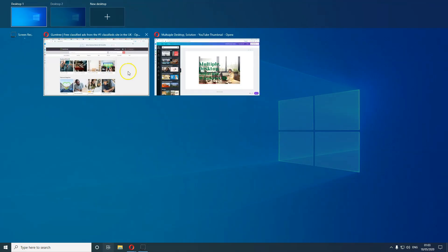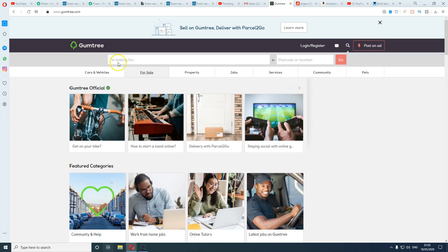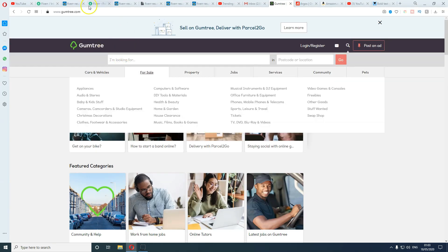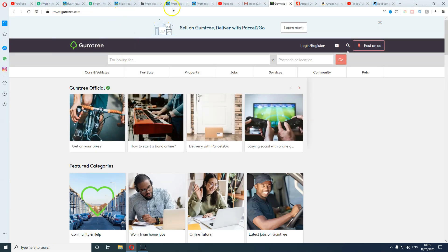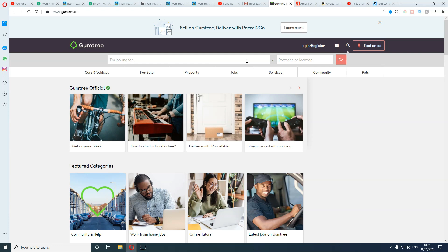This is my Desktop 1. I've got a lot of things running on Desktop 1—all these websites. There's Gumtree, YouTube, Fiverr, trending topics on YouTube, Argos, Amazon, all these shopping sites. These are my personal things, so anything I do personally I keep to myself.